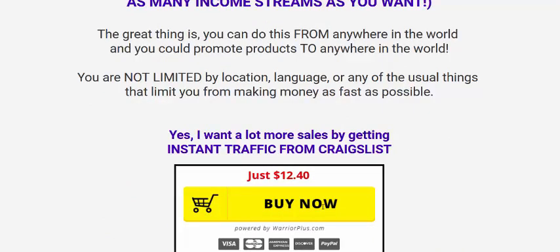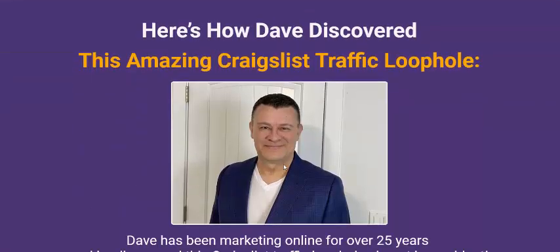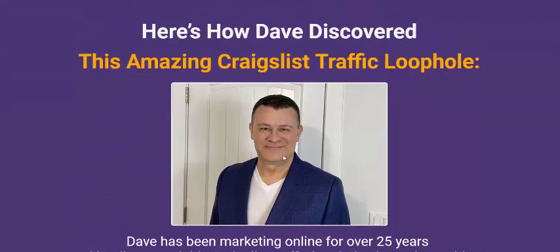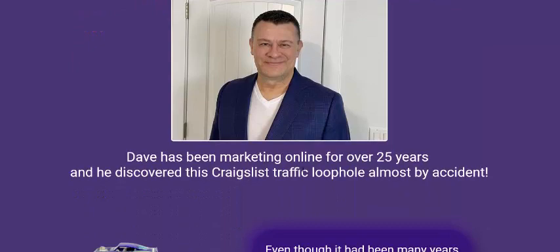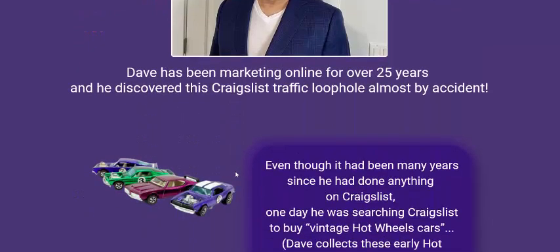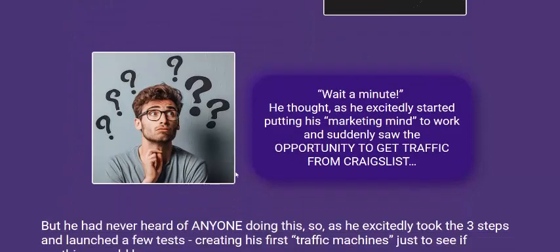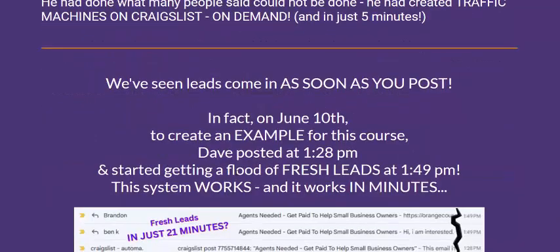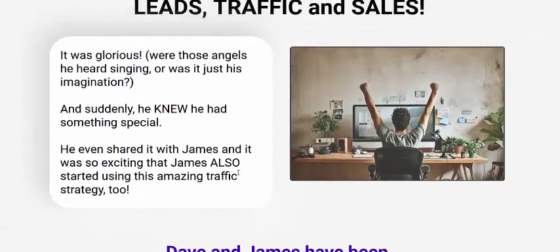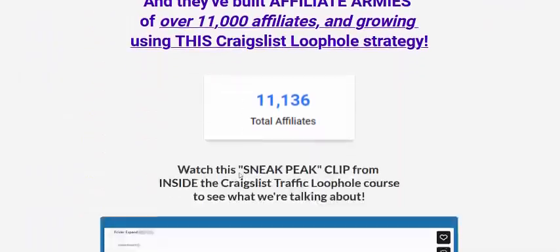If you're interested, just click here or get instant access now. The vendor — the creator — has 25 years of experience and discovered this special Craigslist traffic source. This is a 100% real digital product, so if you're interested just click here or buy now.